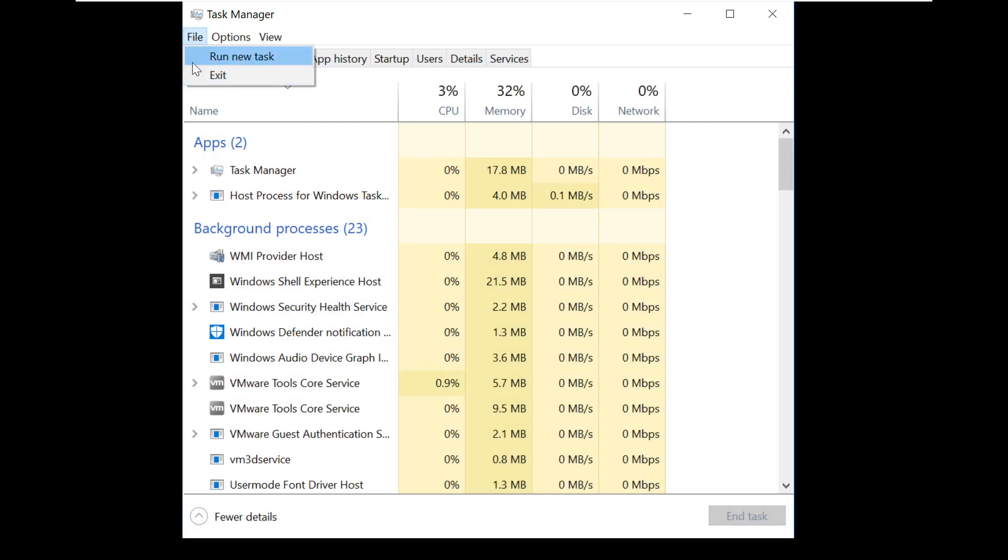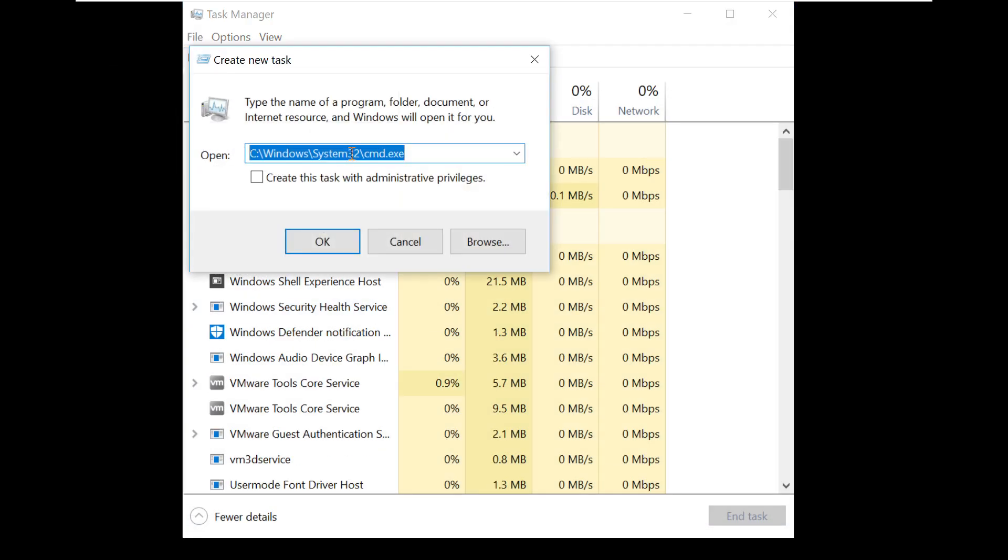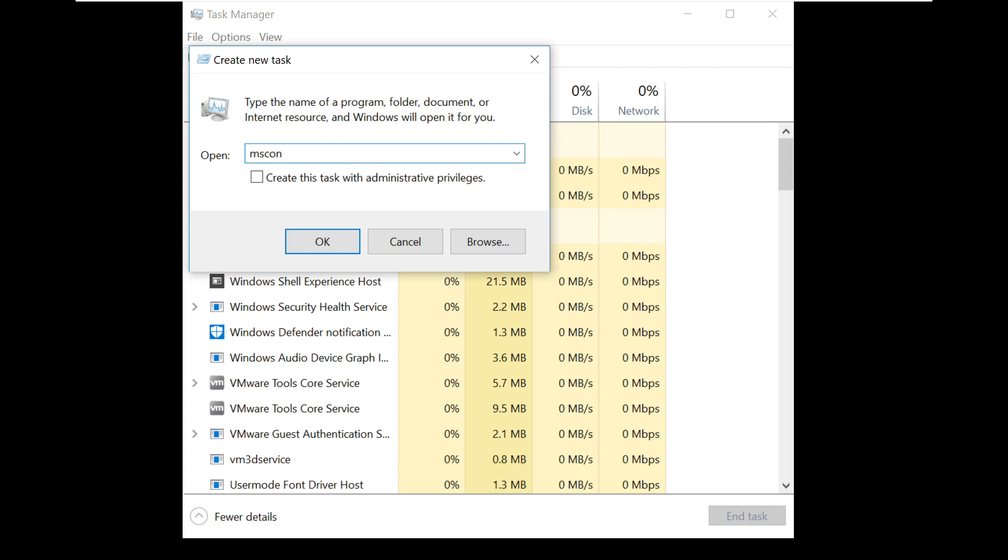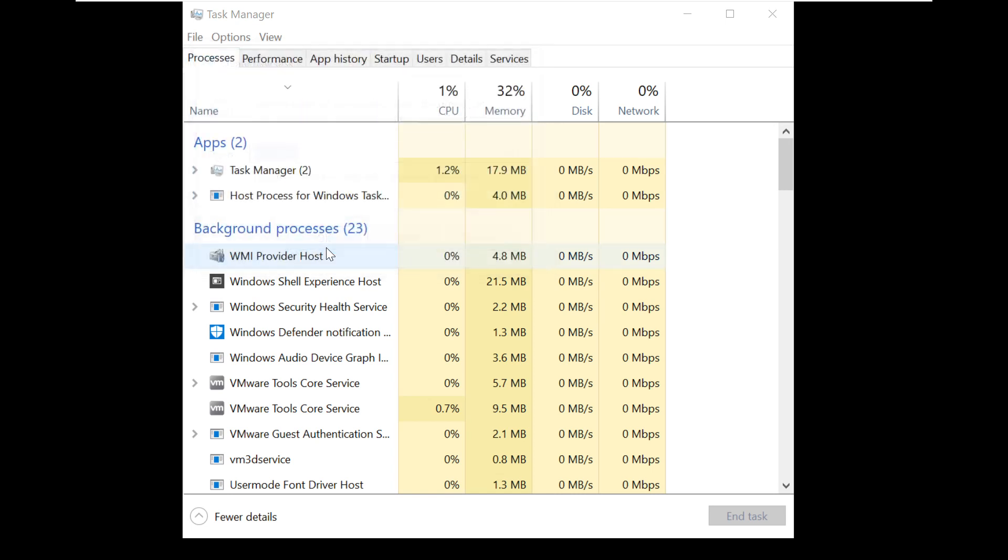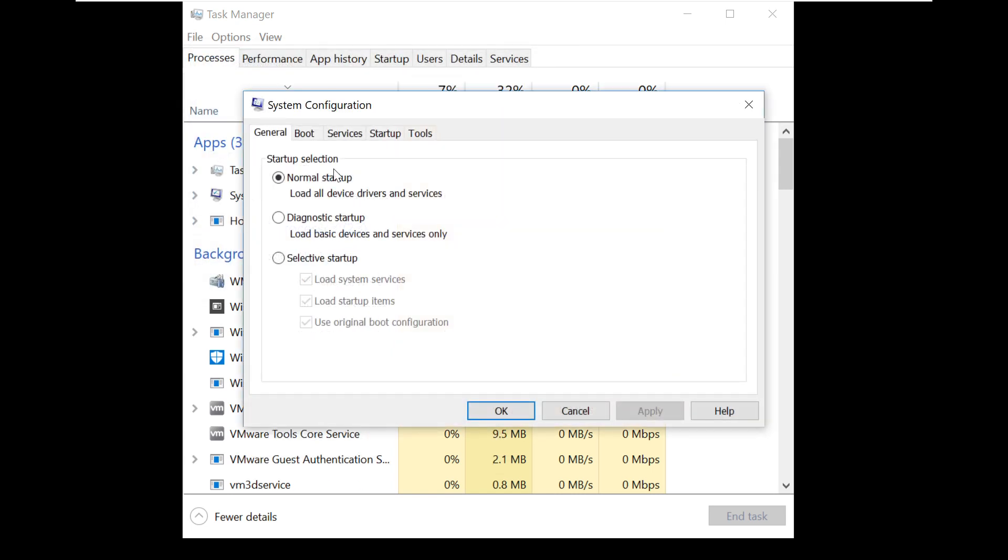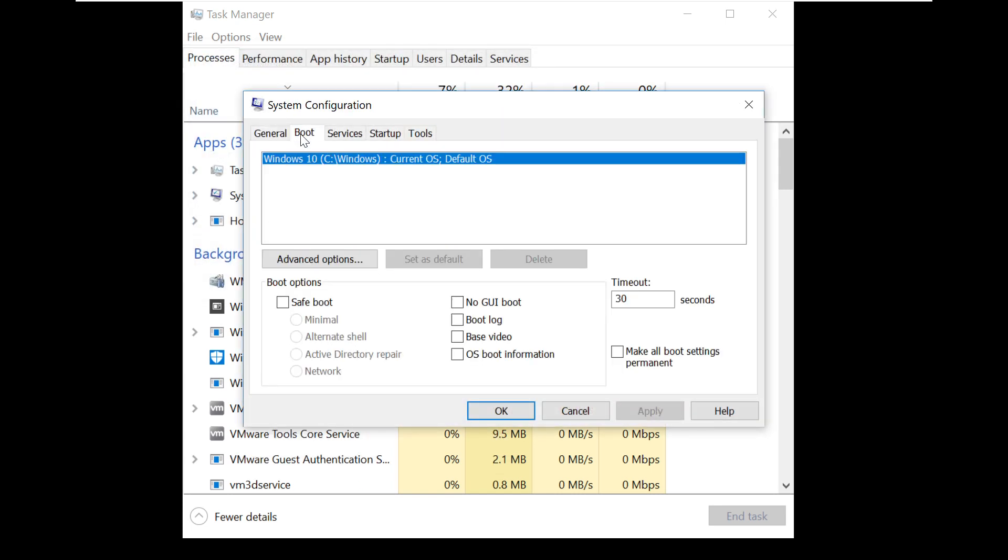Now go back to Task Manager. Click on New Task. Now type this command. Click on OK. So it will open MSConfig.